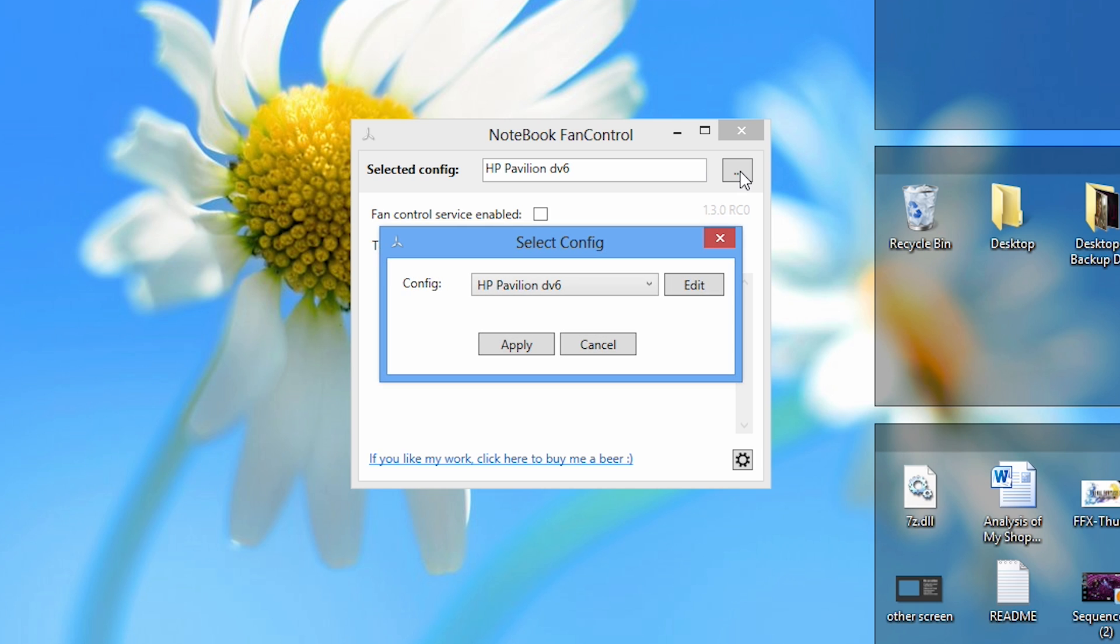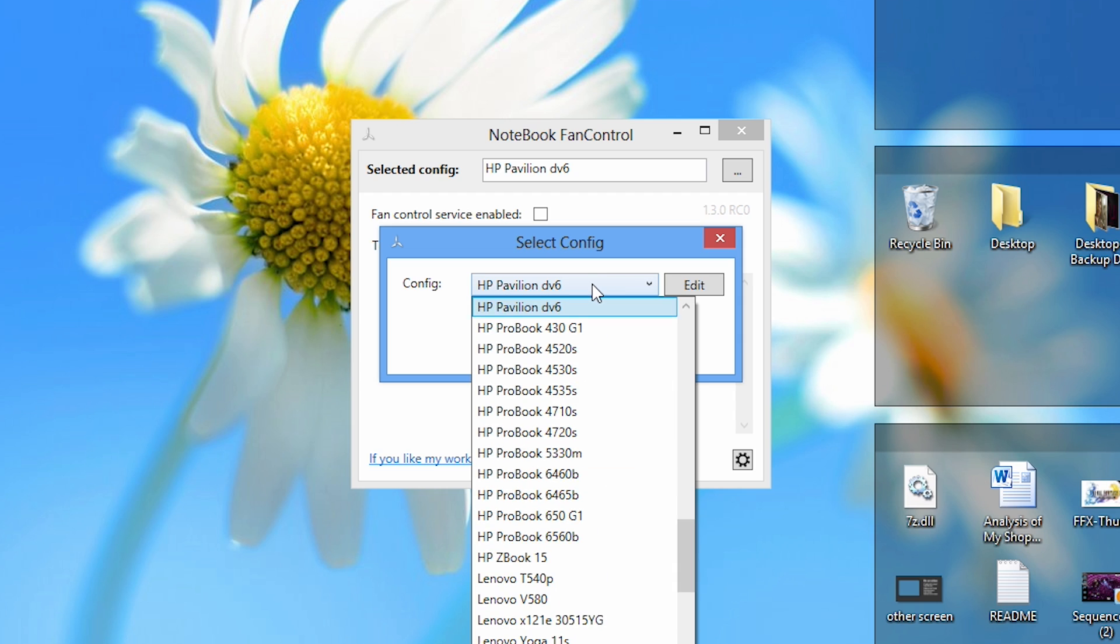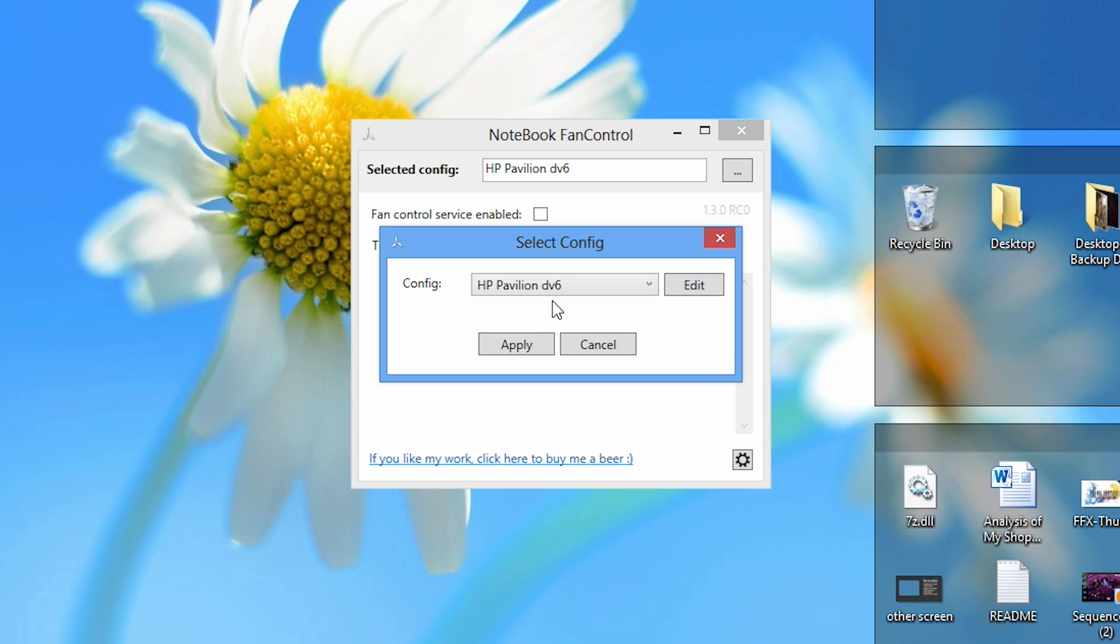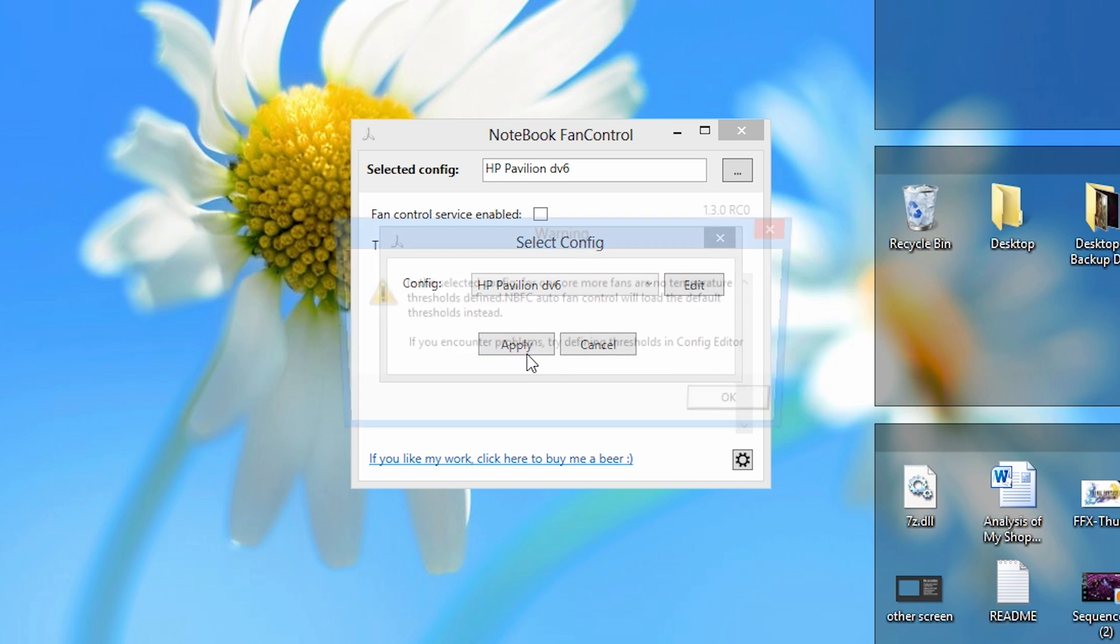You can select the configuration file by going to the button in the top right hand corner, which should show another window with a drop down menu. If you click on the drop down menu, it will show you all the compatible laptops with Notebook Fan Control. As I'm using an HP Pavilion DV6, I'm going to select that profile name and then click Apply.